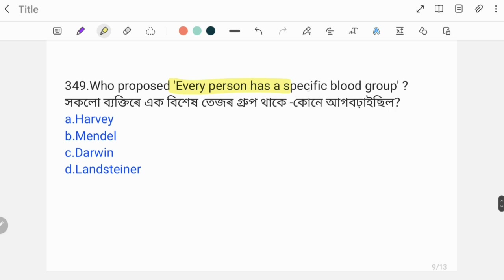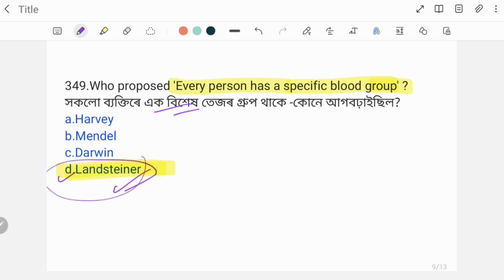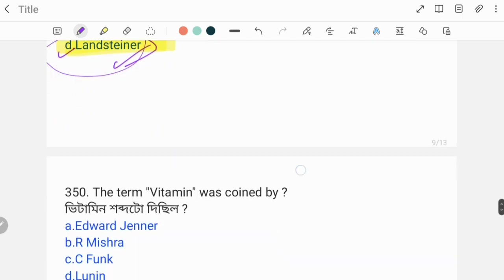Next question: Who proposed that every person has a specific blood group? The correct answer is Karl Landsteiner. Blood groups were discovered by Karl Landsteiner.